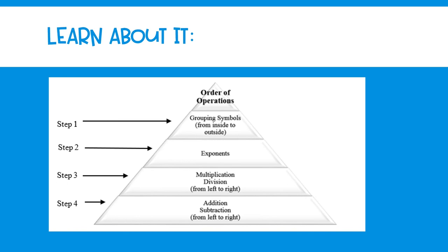By following the order of operations and these steps in the proper order, then all people who might evaluate the same numerical expression are going to be getting the same answer. Which, just like our problem from the think about it, that would have helped student A and student B.